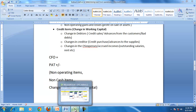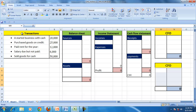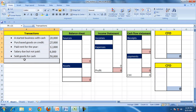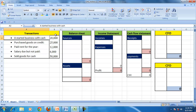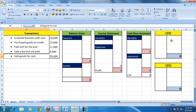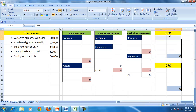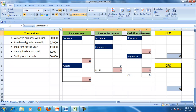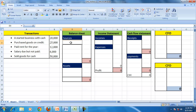Now let us take a simple example to understand this. We have five transactions: (1) started business with cash, (2) purchased goods on credit, (3) paid rent for the year, (4) salary not paid, and (5) sold goods for cash. Before preparing CFO by direct and indirect methods, let us first complete the financial statements.